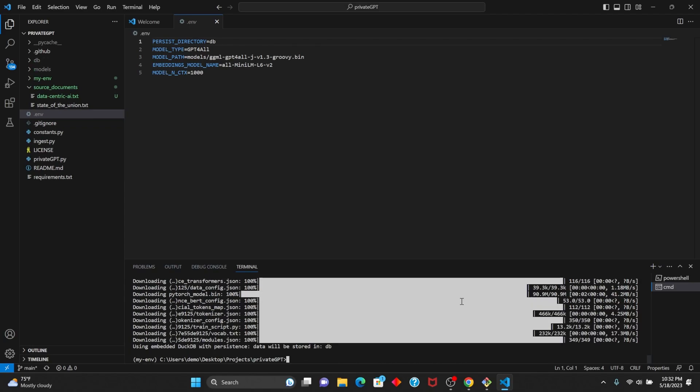After that file has finished running, to use Private GPT, all you have to do is type python privategpt.py.